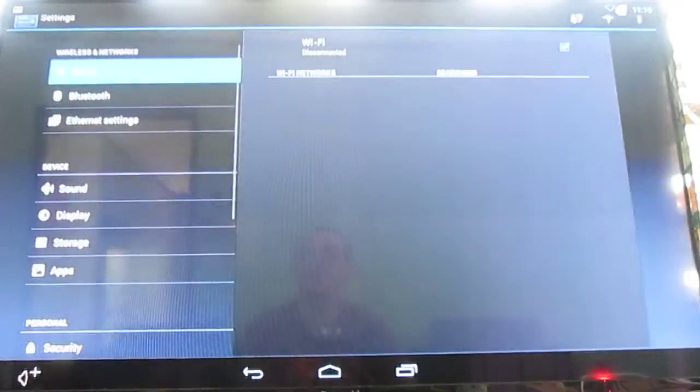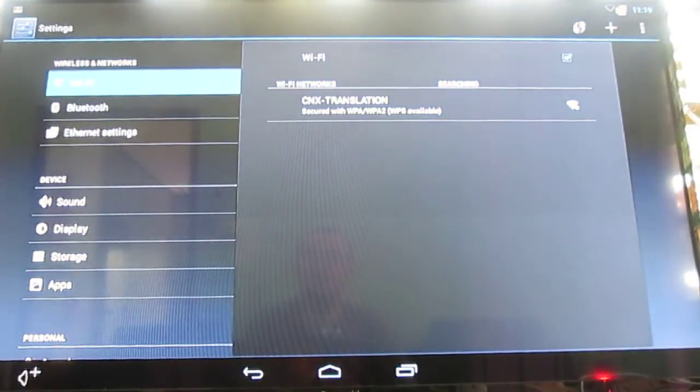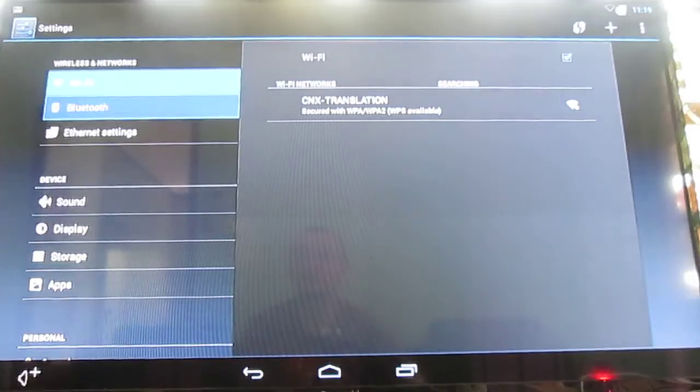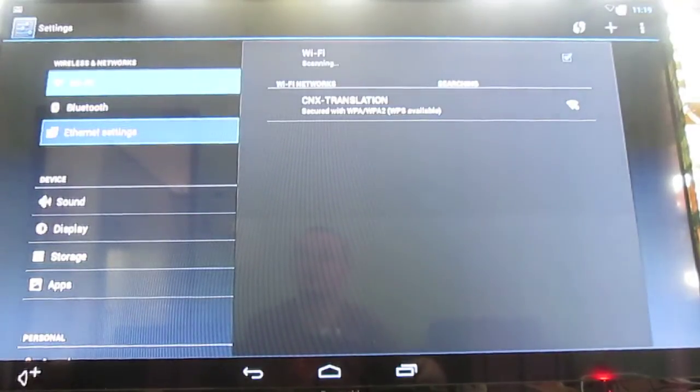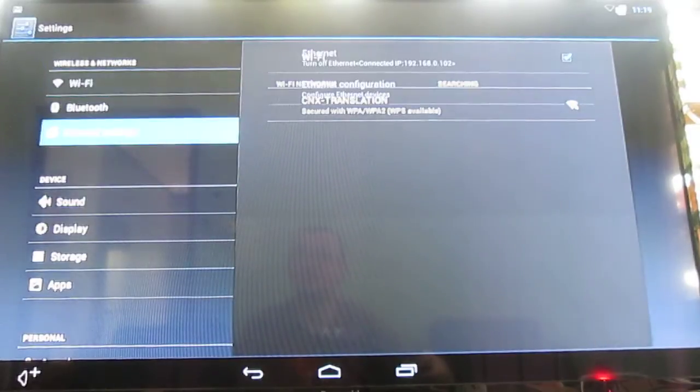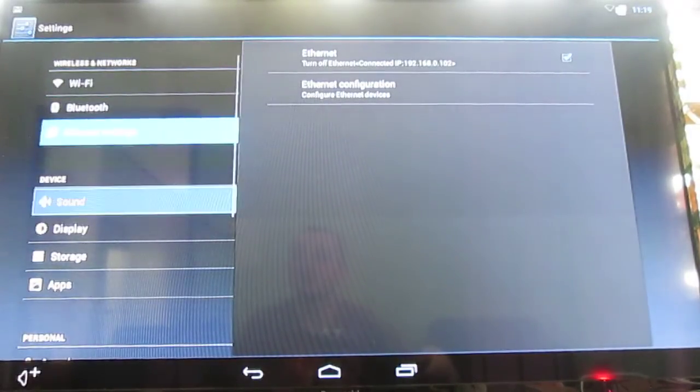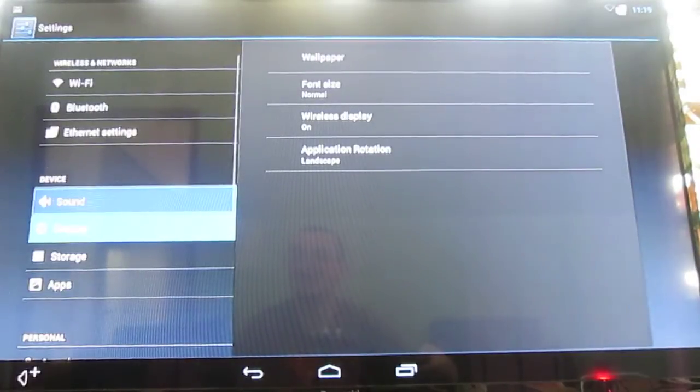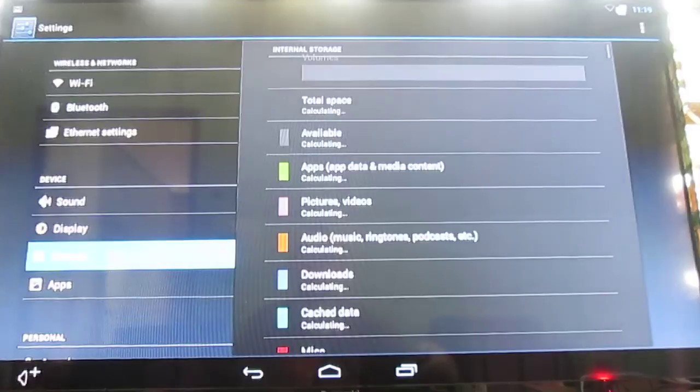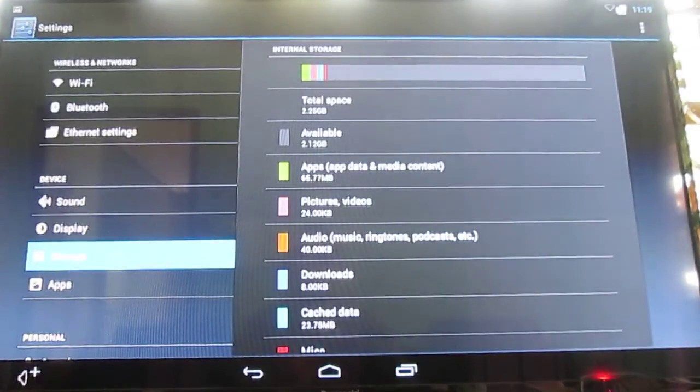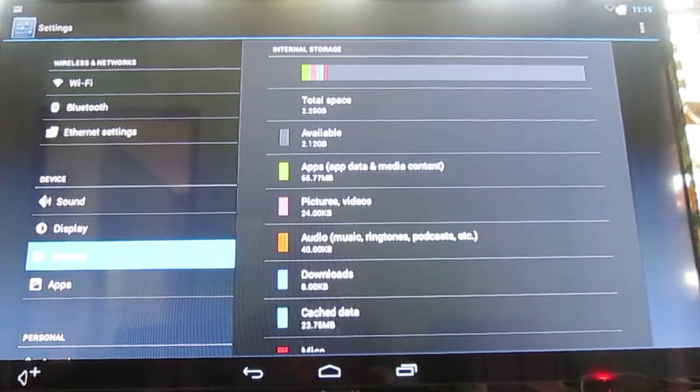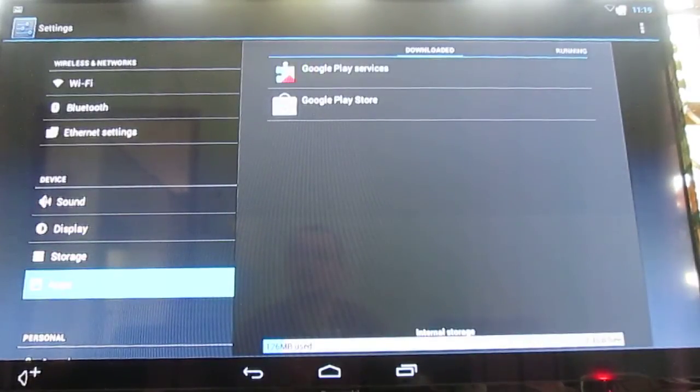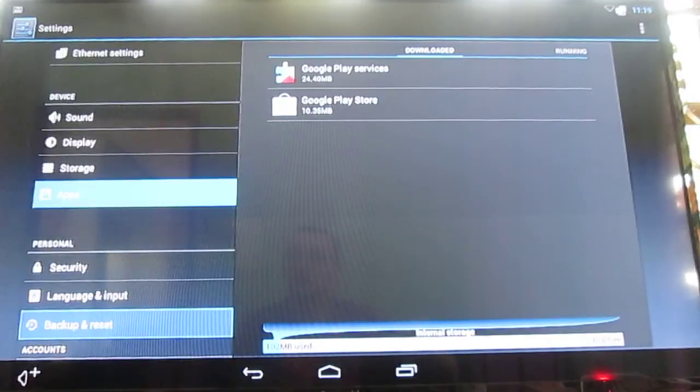And of course you can go to the Android settings. You will get WiFi, Bluetooth, and Ethernet. They made it quite simple. There's not much in the Android settings because you can do everything you need. So the internal storage, they put 2.25 which is nice, because I always have problems with apps.